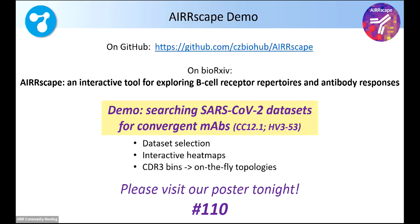I'm going to run through a very quick demo looking for convergence with CC12.1, which I think Dennis Burton mentioned last night, actually. And we have a poster, number 110.